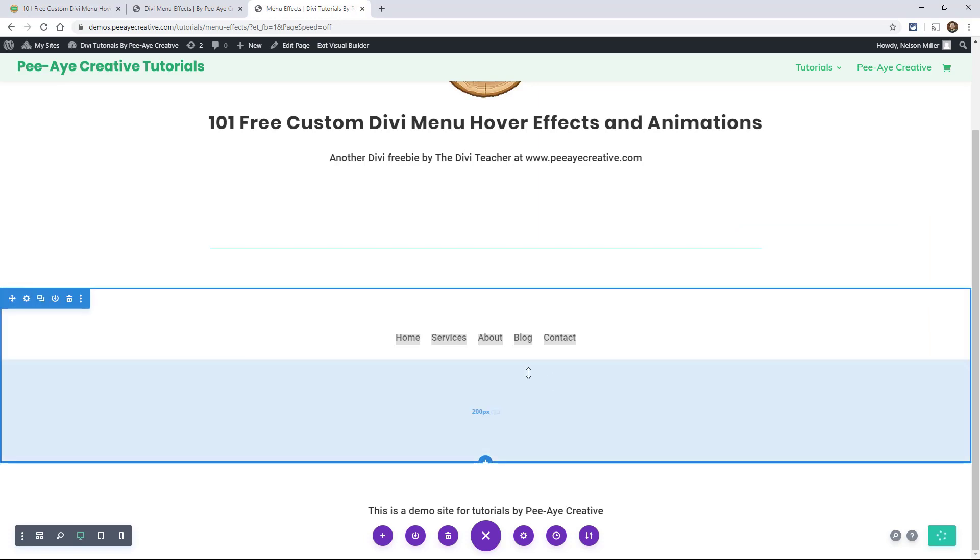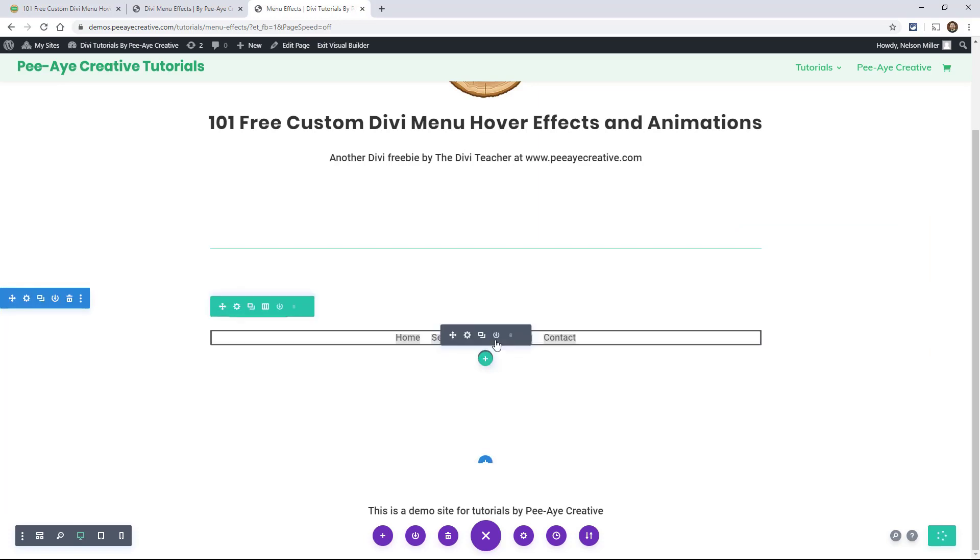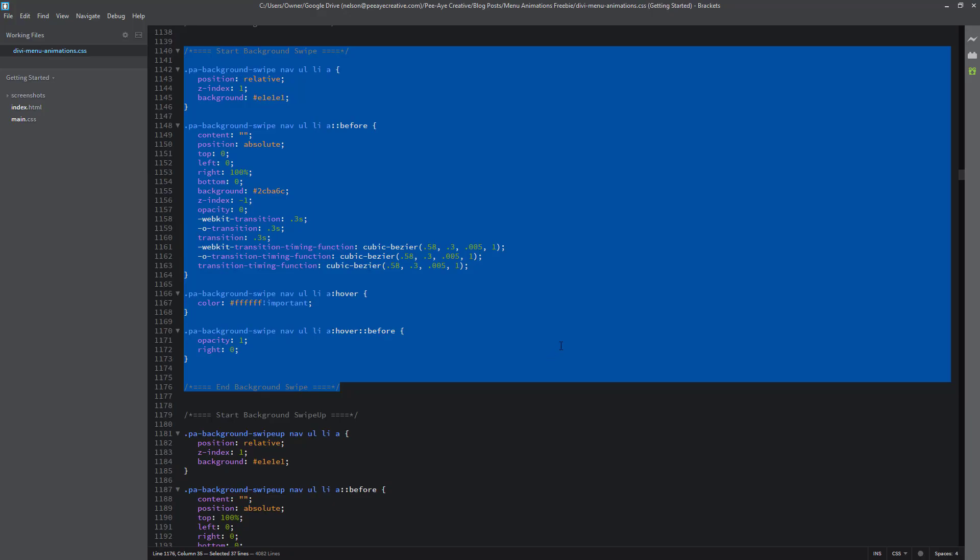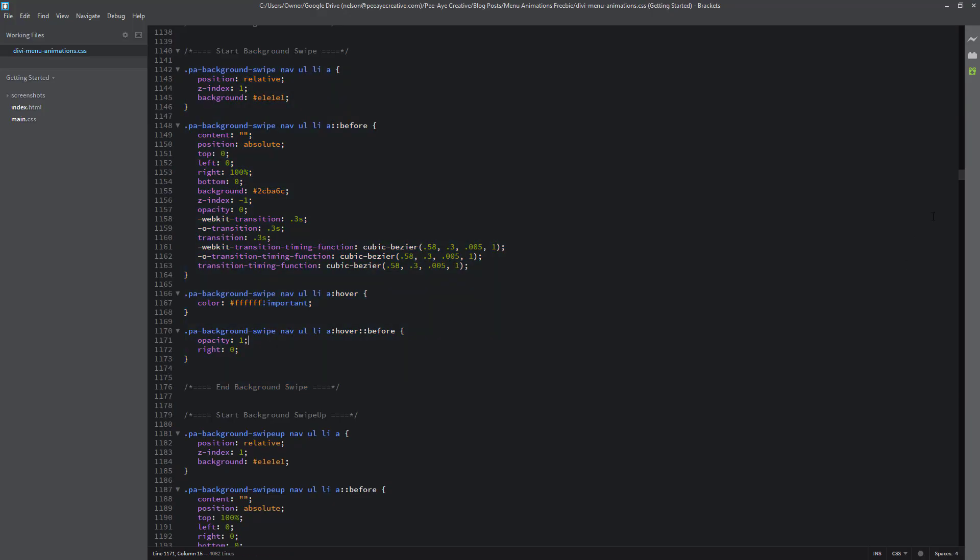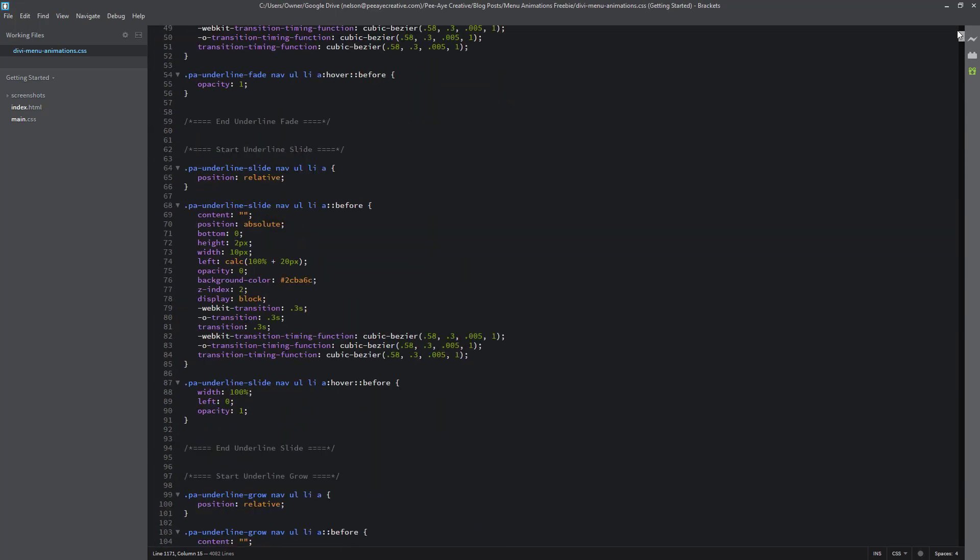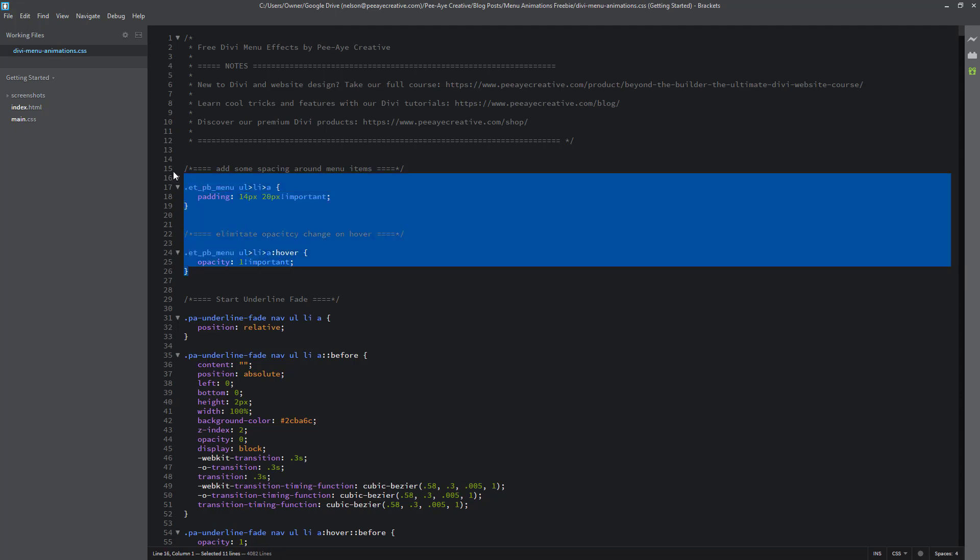So you may be looking at it and you're like, oh, this doesn't look very good. It doesn't look like the demo. Well, that's because we added some padding. So let's go back again to our CSS file and go to the very top. And you'll notice something that we've added. Right here it says add some spacing around menu items. And then also another one is eliminate opacity change on hover. So by default Divi has like this 0.7 opacity when you hover over menu.